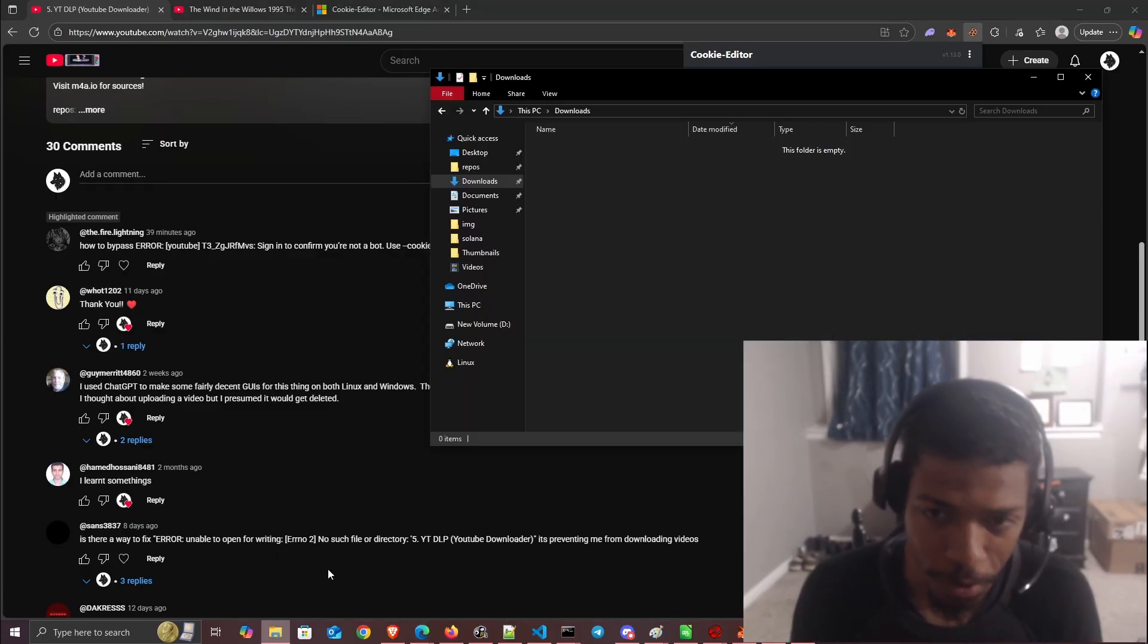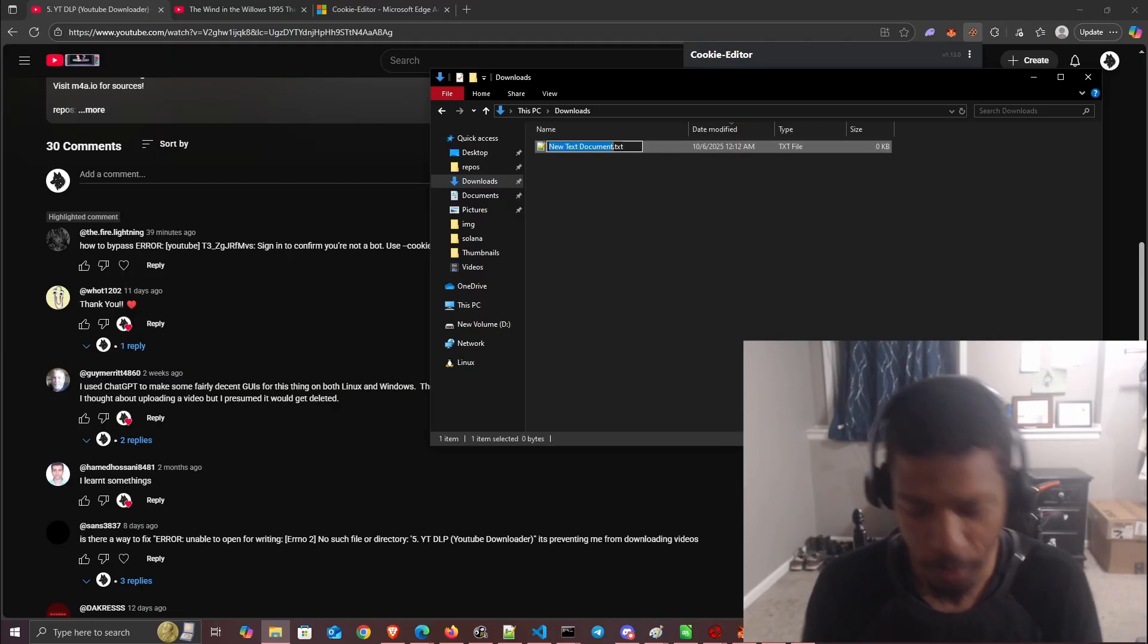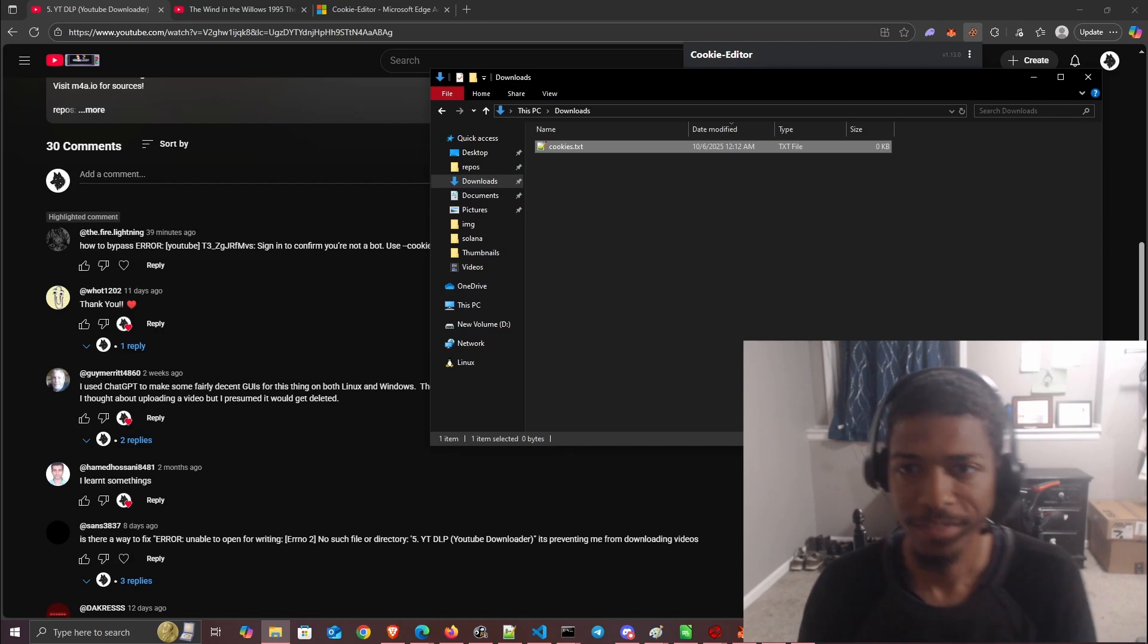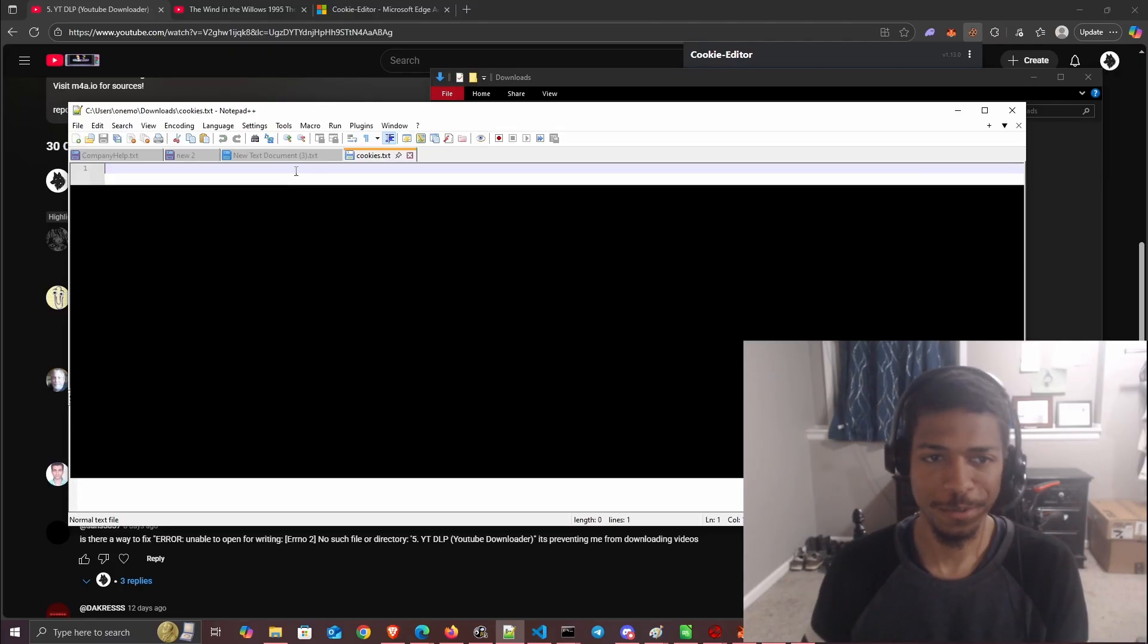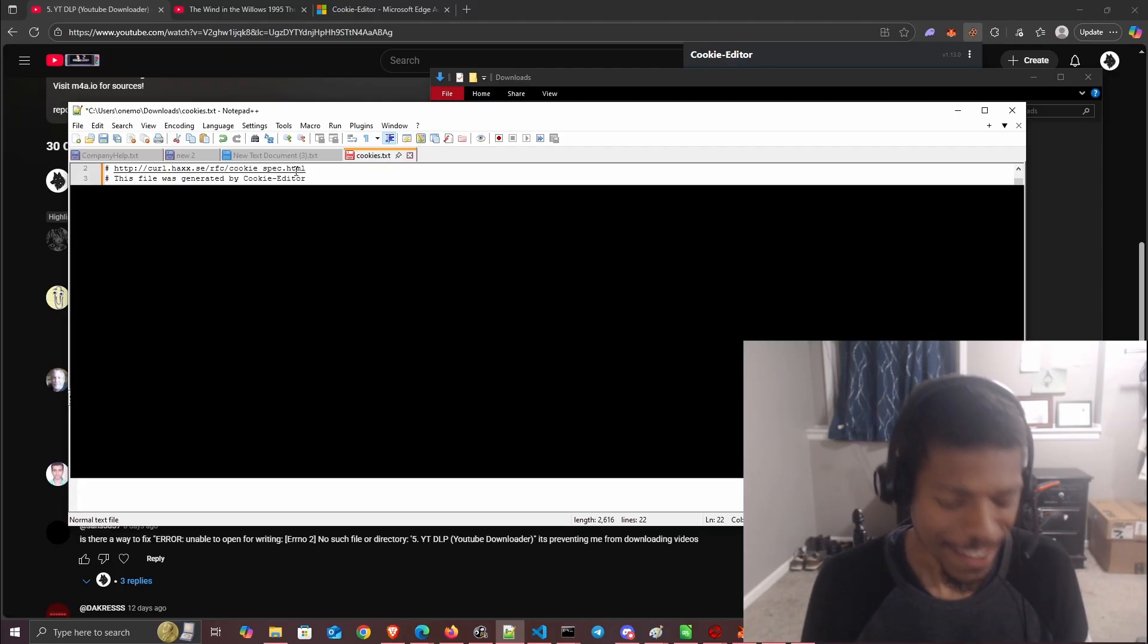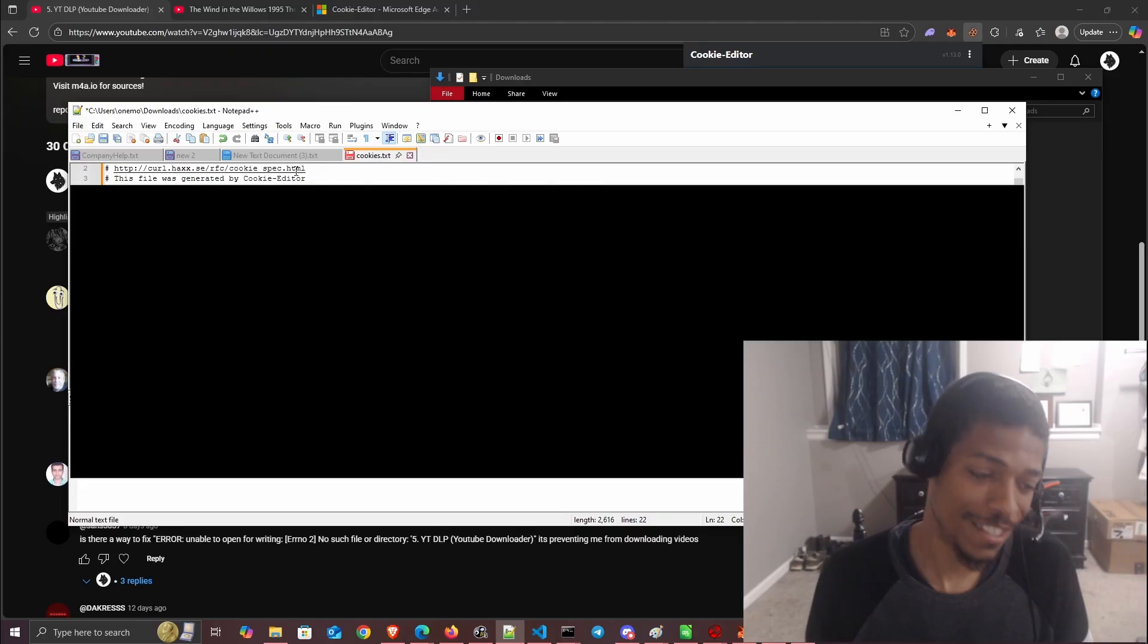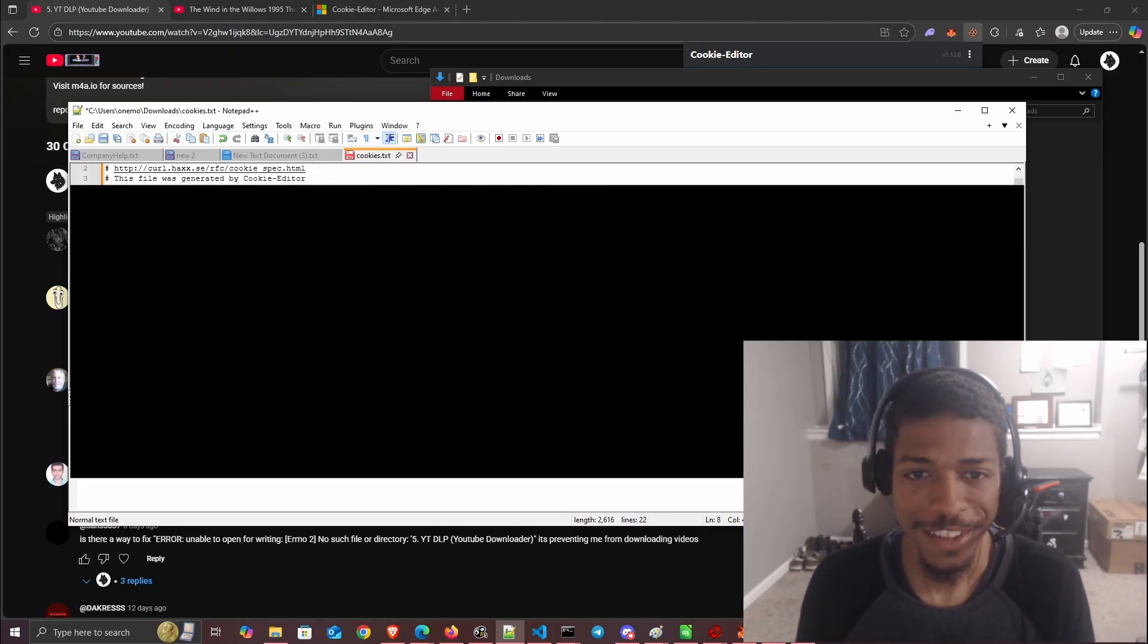Now we want to make a new file called cookies.txt. Inside here, we'll paste that. You don't want to share any of these cookies because they contain the keys for your login session. If you share it, someone could log into your account and steal your stuff, so we save that.